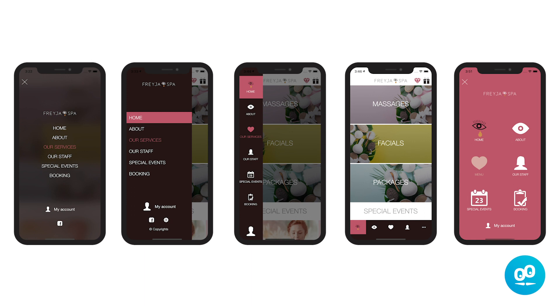You now know how to set the navigation menu of your app. See you very soon for another tutorial.